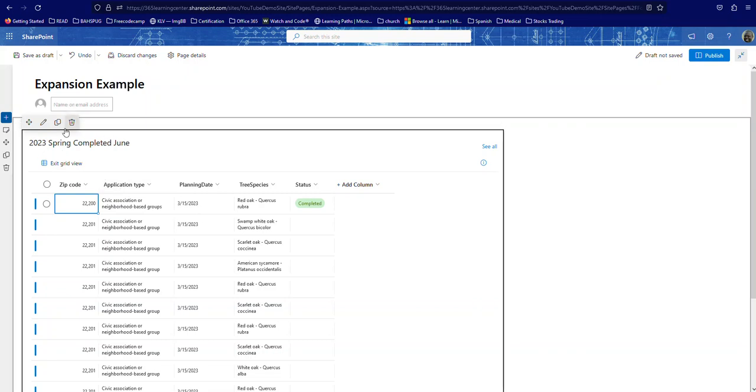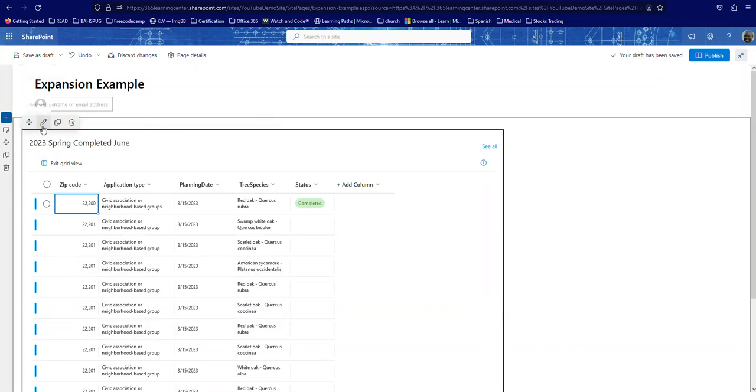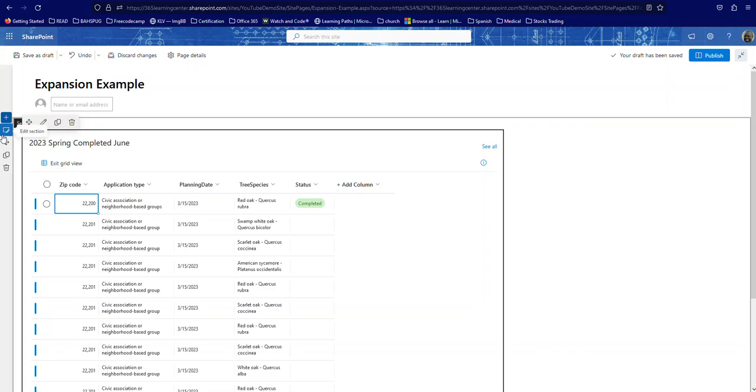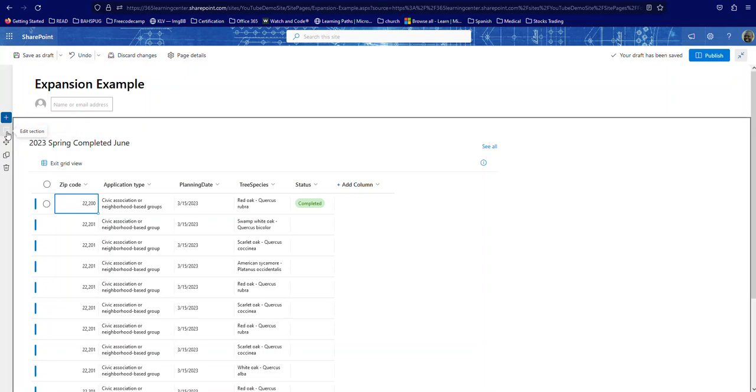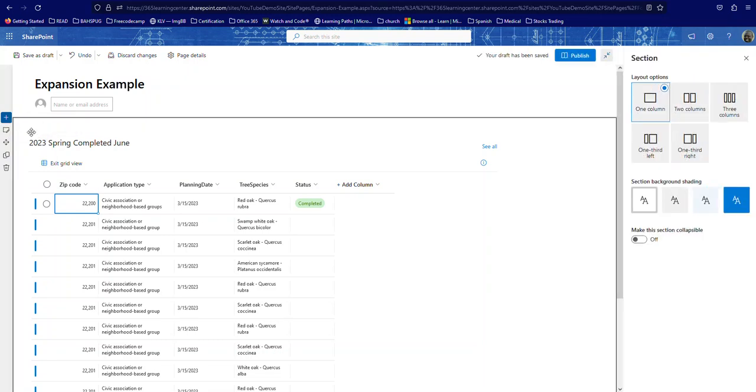And so in order for me to give this whole section here the functionality of collapse and expand, I'm going to click here on the left-hand side. We have these different buttons here, so I'm going to click Edit Section. And then this panel or this section here pops out, and I want to say 'Make this section collapsible.'